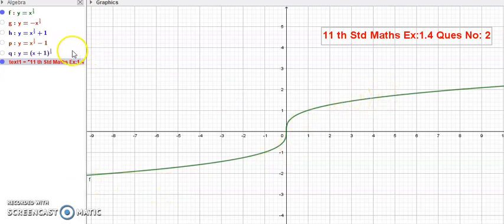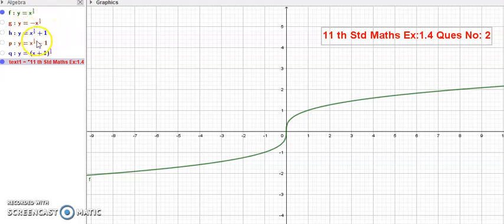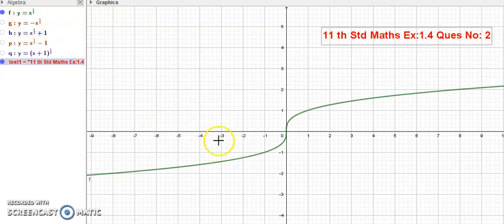They are asking us to find: y is equal to minus x power 1 by 3; y is equal to x power 1 by 3 plus 1; y is equal to x power 1 by 3 minus 1; and y is equal to x plus 1 whole power 1 by 3. First, y is equal to x power 1 by 3 — that is the base graph.